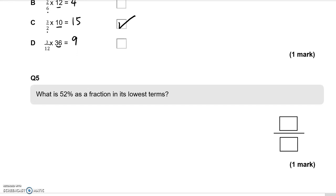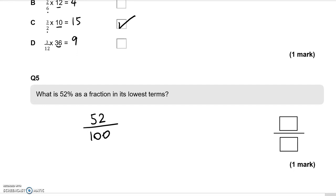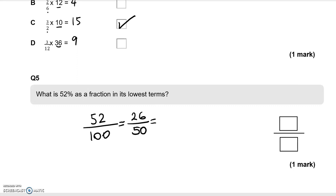Question 5: what is 52% as a fraction in its lowest terms? 52% means 52 out of 100. Looking at 52 and 100, I can divide them both by 2, giving 26 over 50. Again, dividing both 26 and 50 by 2 gives 13 over 25. There is no other number I can divide them both by, so we leave it as 13 over 25.